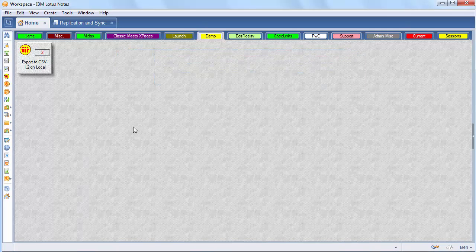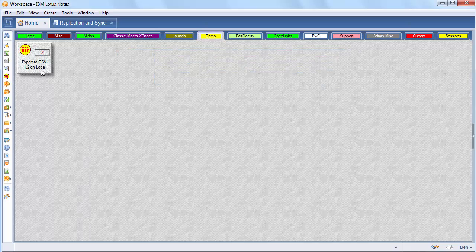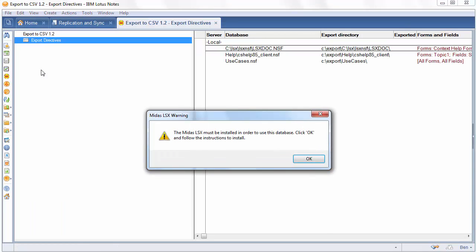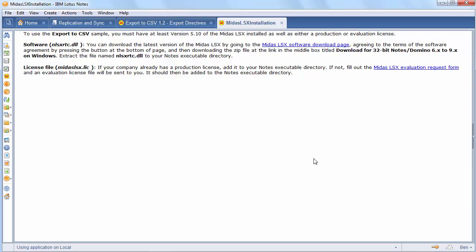The first scenario is when MIDAS is not installed. Someone tries to run the sample. When they open it, it will say the MIDAS LSX needs to be installed. Click OK and follow the instructions. And when you do, it goes to a page. And on that page, it will show you what version is needed and how to download the software.